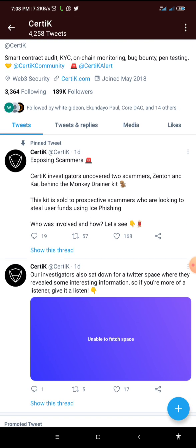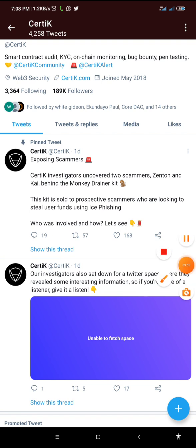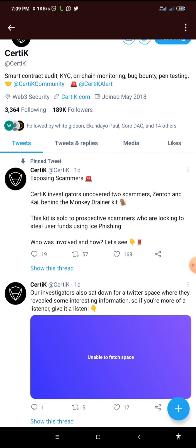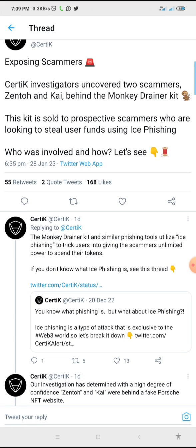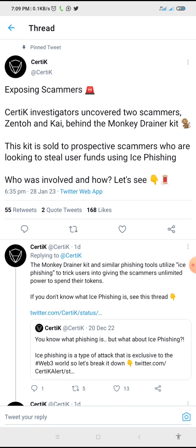This is the Certik Twitter handle. Certik is one of the security companies that audited Cordio — it's a very powerful security company in the crypto space. There is a tweet made about 24 hours ago by Certik. In the course of exposing scammers, from their investigations they discovered some things. They tweeted that Certik investigators uncovered two scammers — Zento and Kai — who are behind the monkey drainer kit. Going through this tweet, I found a lot of interesting things, which drew my attention to creating this video so that my viewers will not make any mistake that exposes their wallet to the wrong hands.